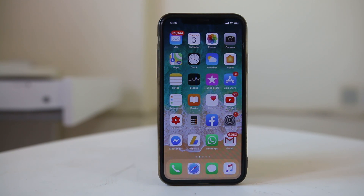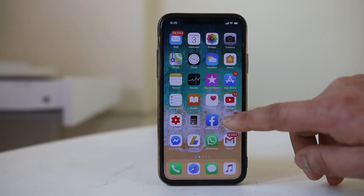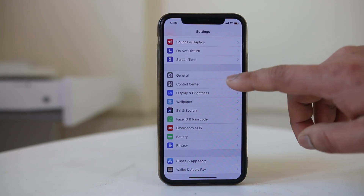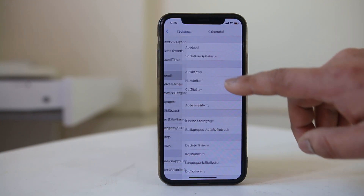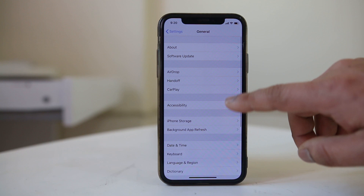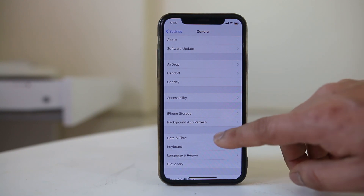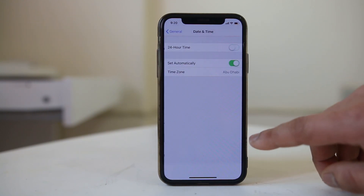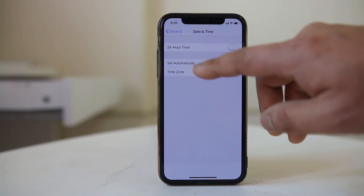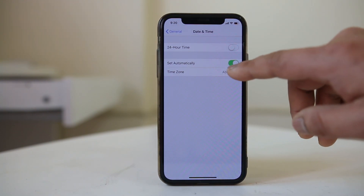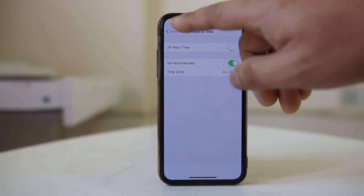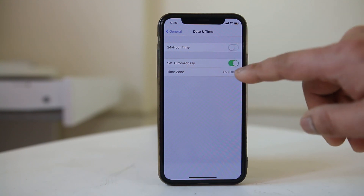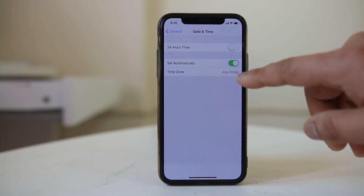The other thing is to make sure that the date and time are set correctly on your iPhone. If not, go to Settings, then General, then Date & Time. Make sure that the time and time zone are both correct.